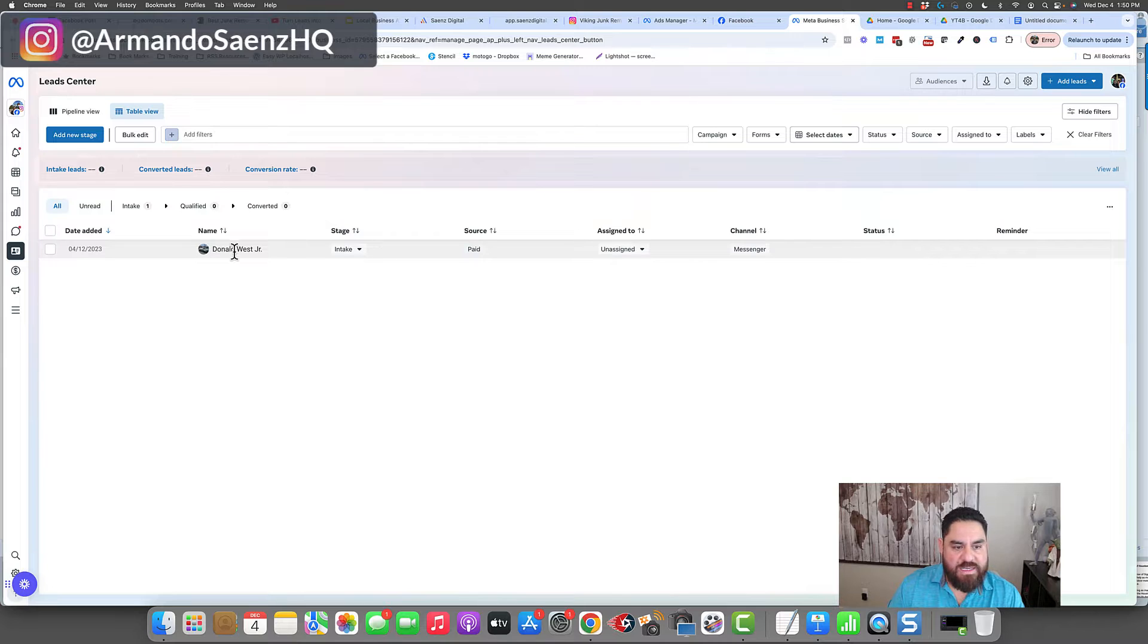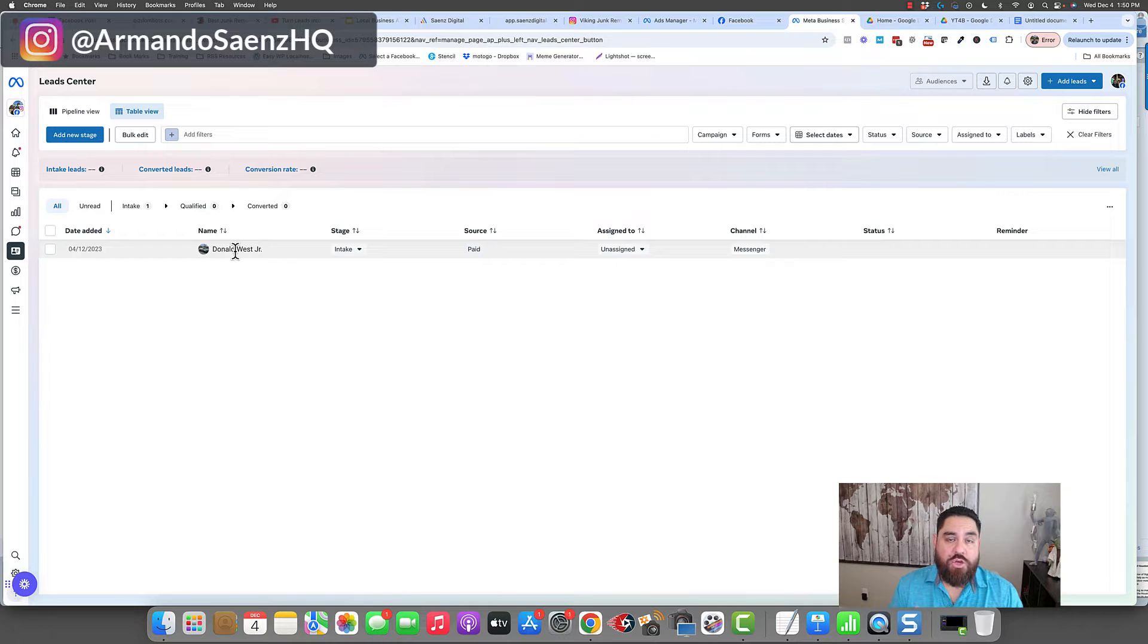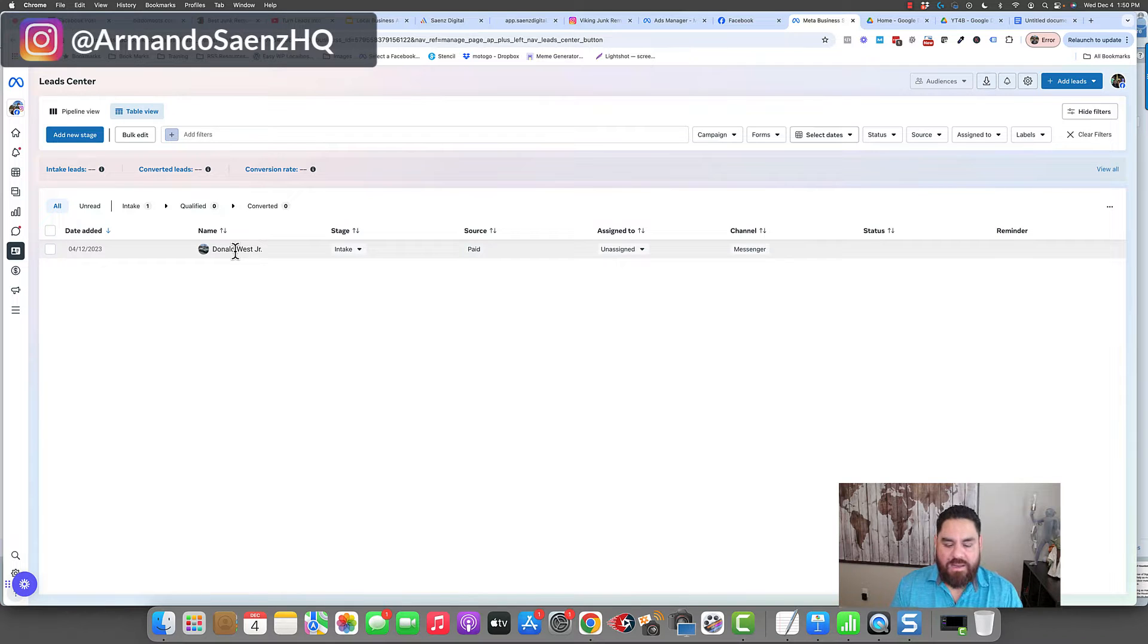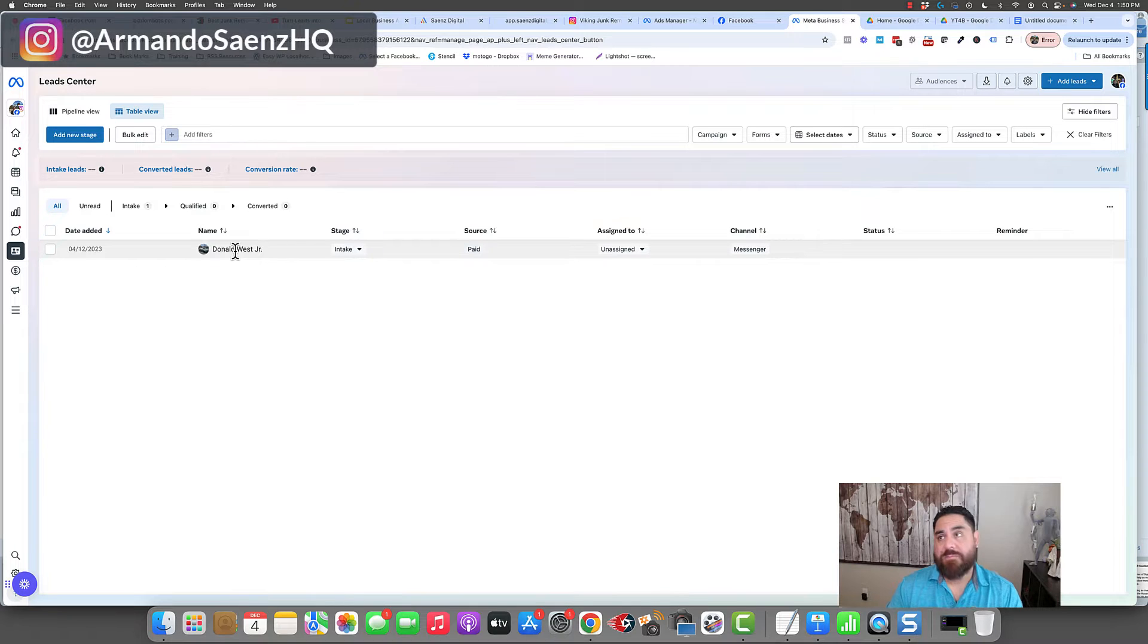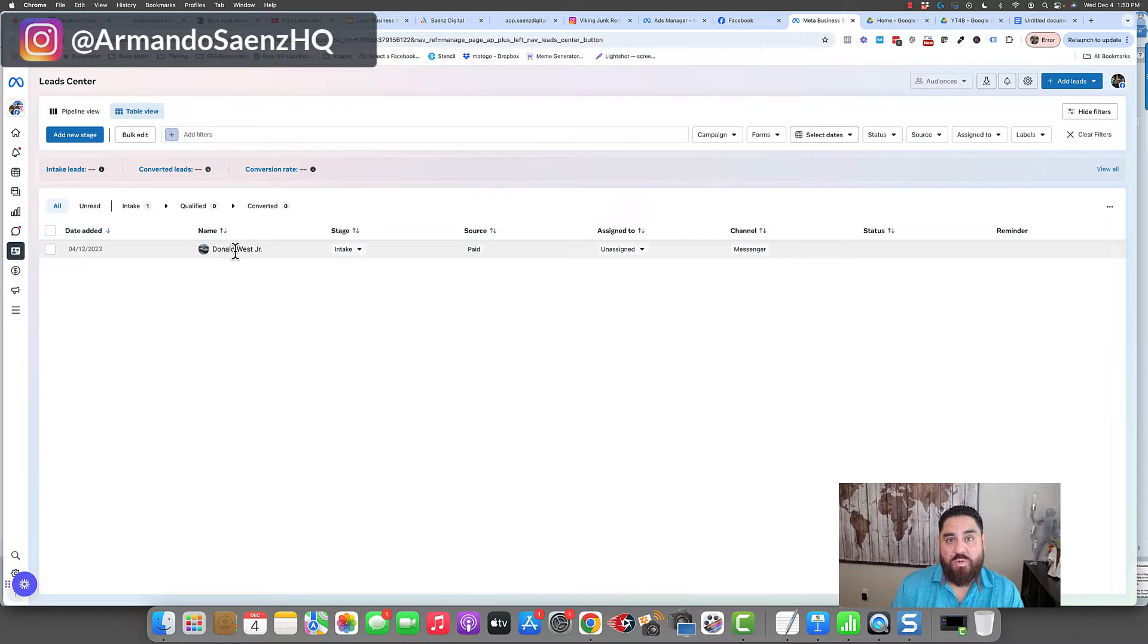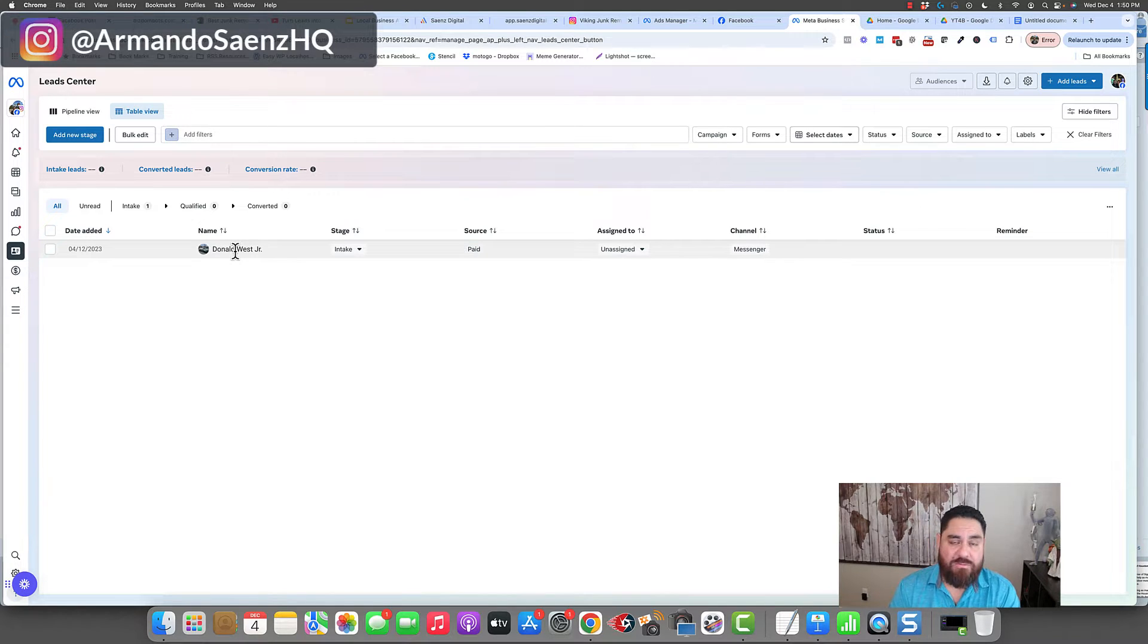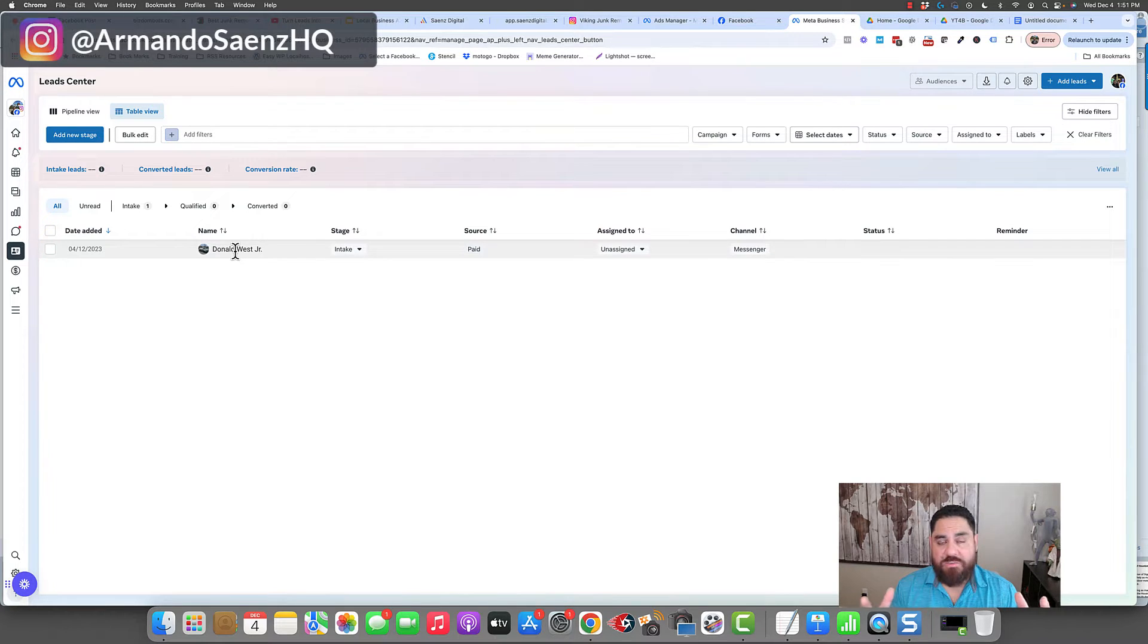The issue with this is that these are not instant. So if a lead comes in right now, you may or may not get notification from Facebook. This isn't accessible on a mobile device. And by the time you log into this system and you go here and look at leads, it could be 10, 15, 30 minutes, an hour, and you've already lost the lead.